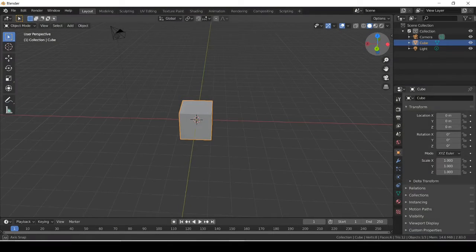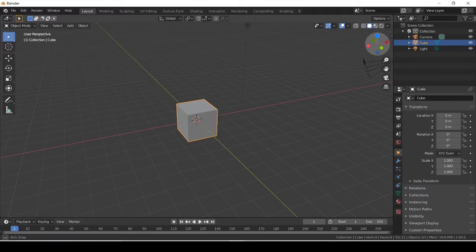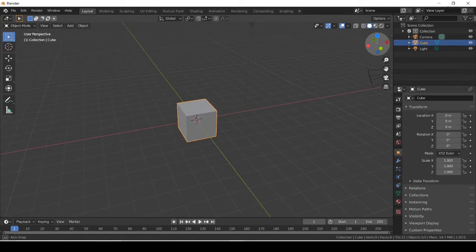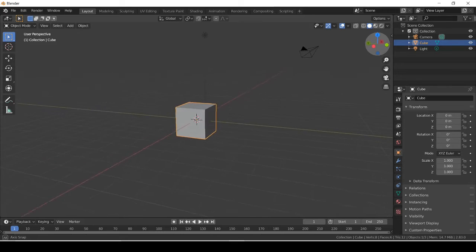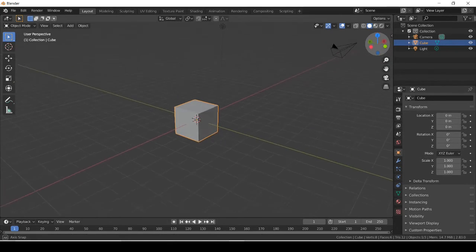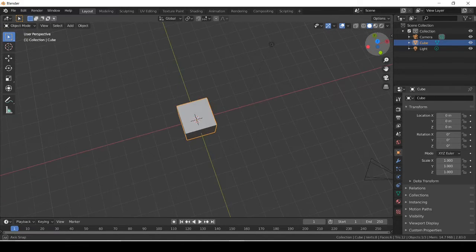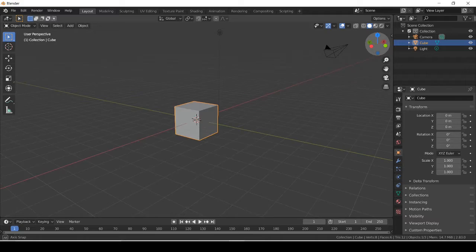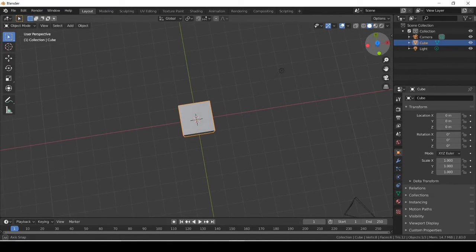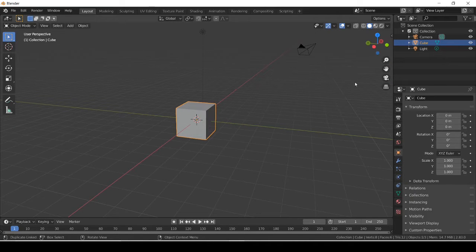Hey everybody, we are back with another Blender tutorial video. This is how to use the Boolean modifier and how to use text. We're gonna start with text and then move into the Boolean modifier. It's really simple once you get the hang of it.